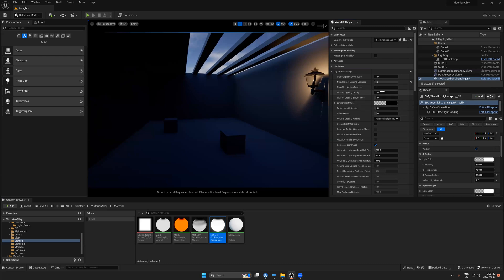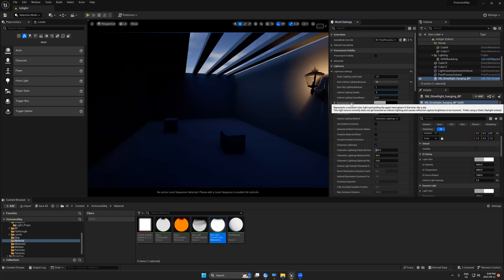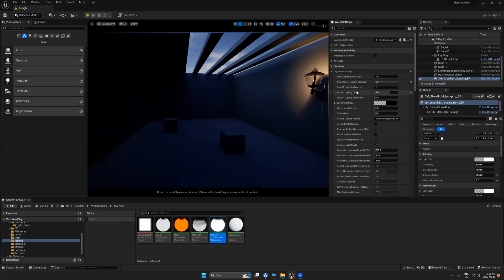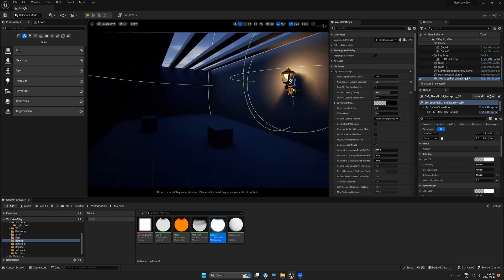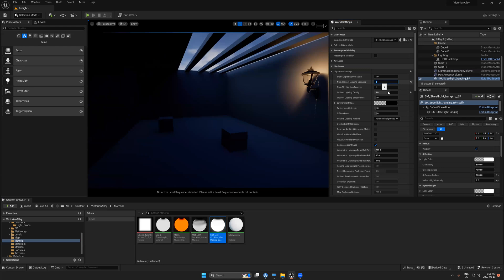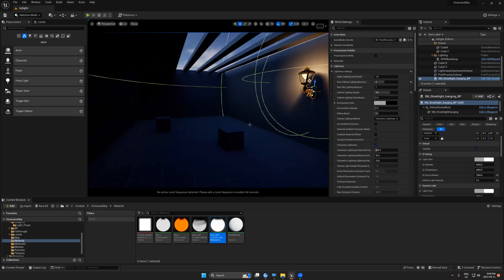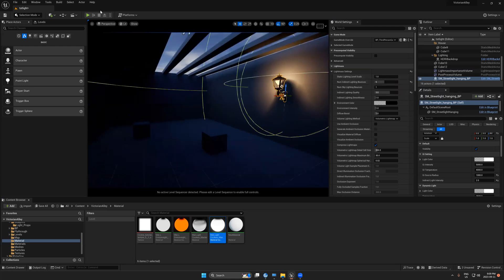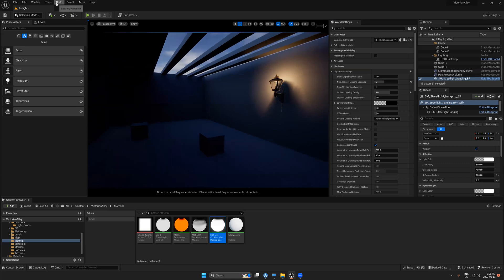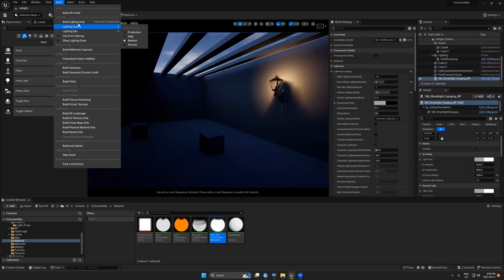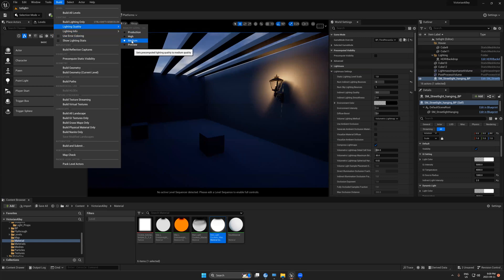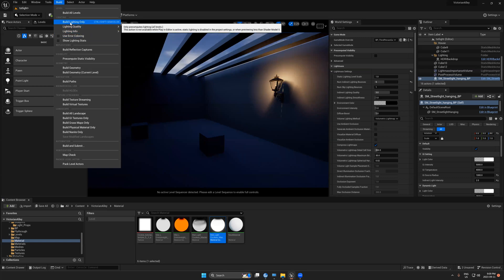Indirect Light Quality — a higher value gives more quality. Set it to 3. Then let's set the other value back to 5. Now let's test the bake: go to Build, select Medium quality, and press Build Lighting Only.